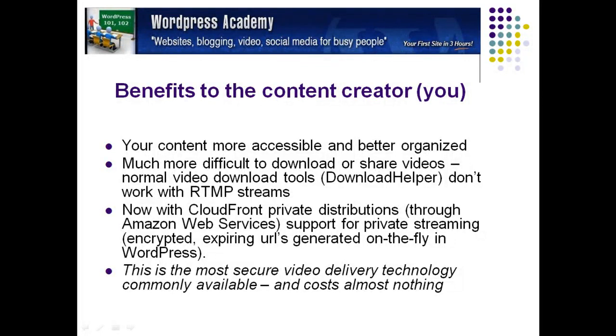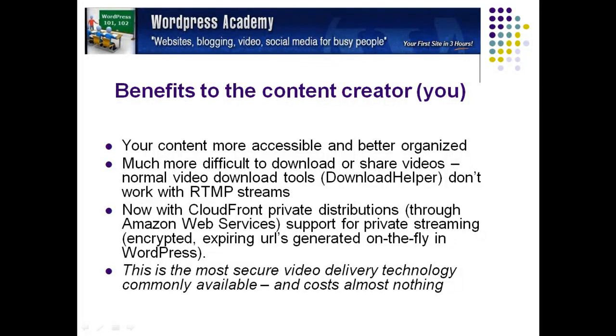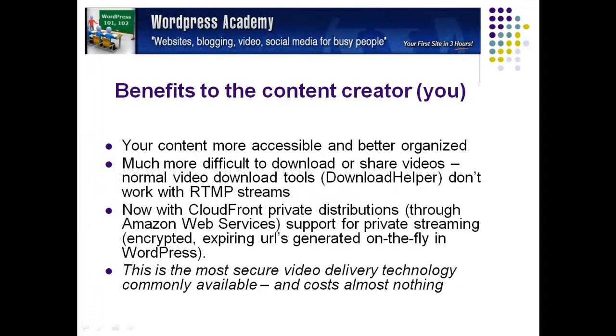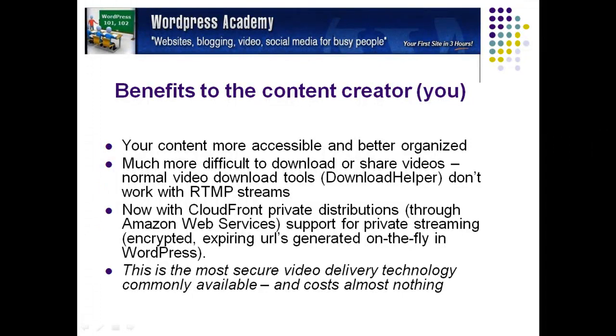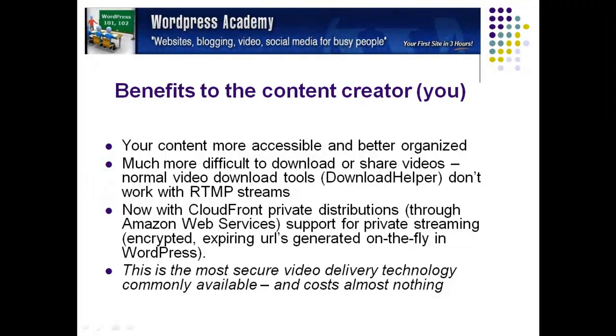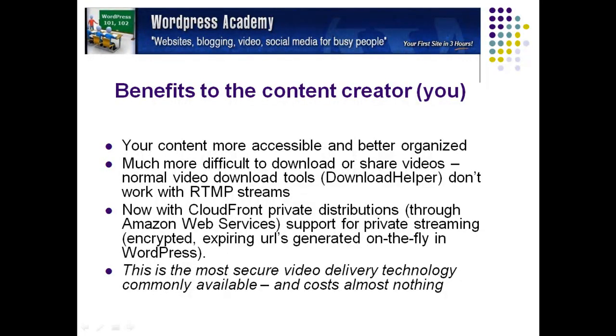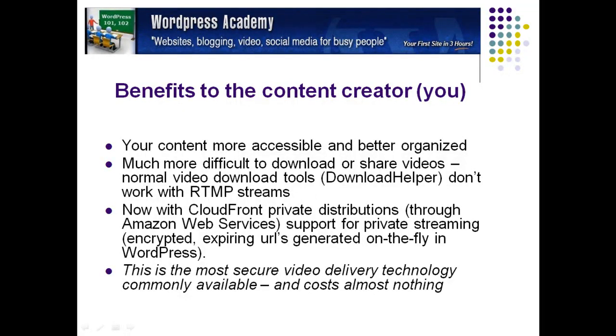And now with CloudFront private distributions, support for private streaming, which is encrypted expiring URLs generated on the fly in WordPress. In other words, your web server can generate a video URL that is only valid for a couple minutes. They must hit the play button, otherwise that URL becomes invalid and can't be played anymore. This is the most secure video delivery technology commonly available and now costs almost nothing.